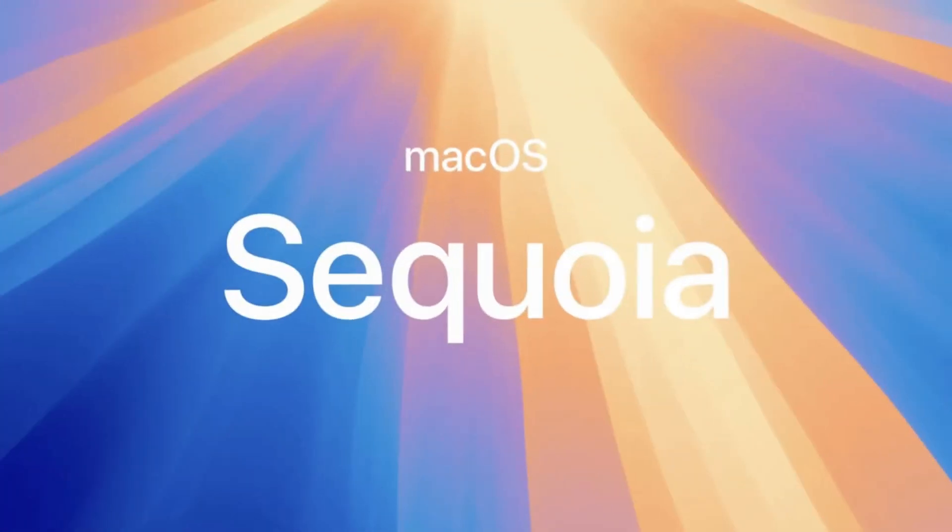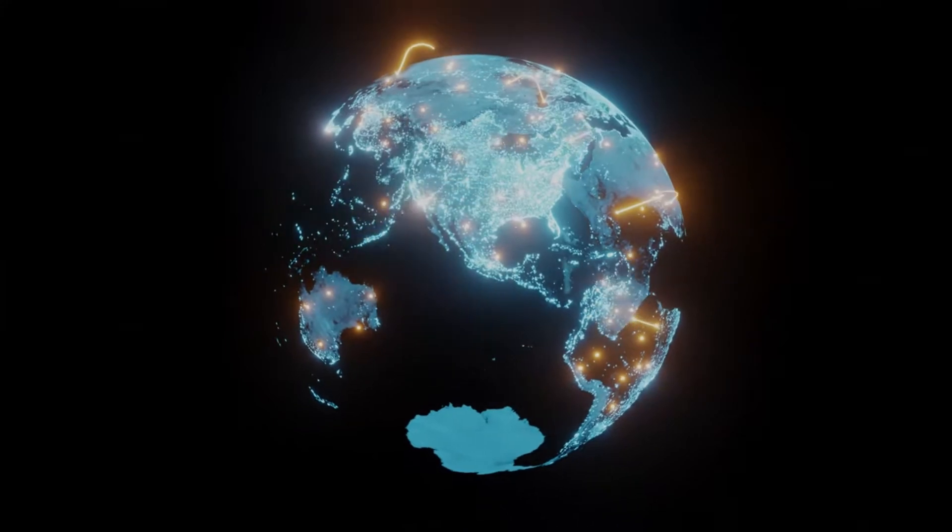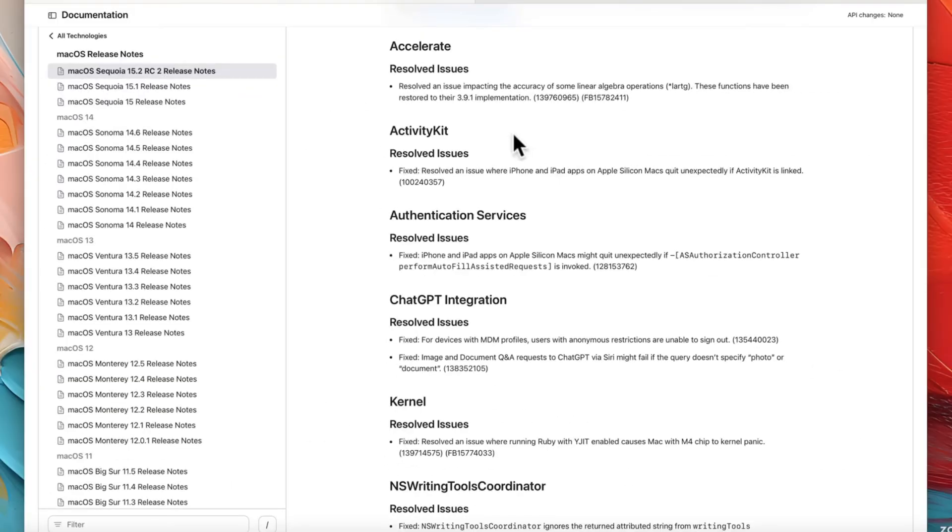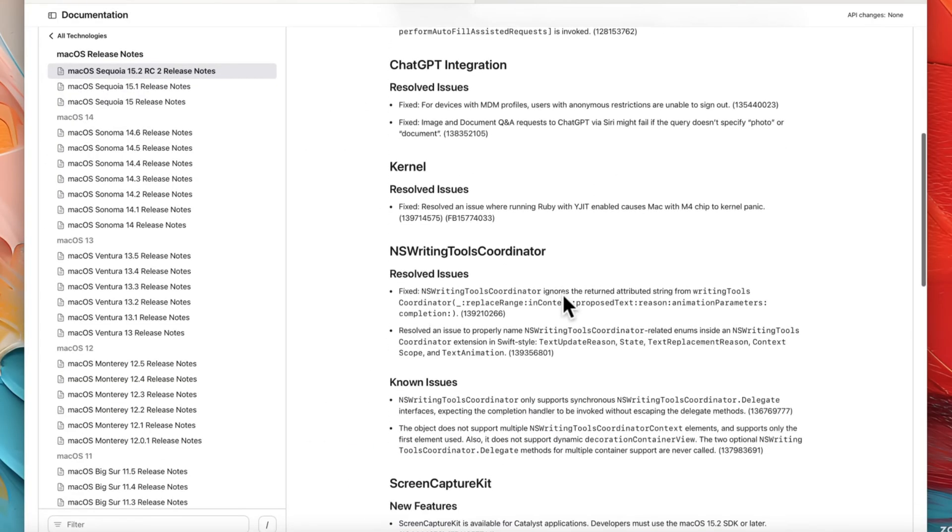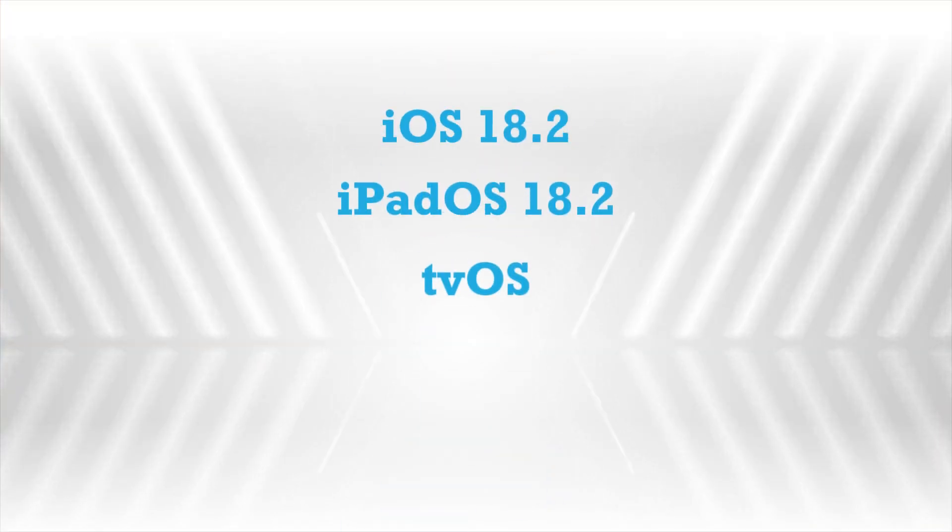Hey everyone, let's talk about macOS 15.2 Sequoia, which is now available globally. The update comes in at around 1.51 gigabytes, though the exact size depends on your device and what version you're upgrading from.